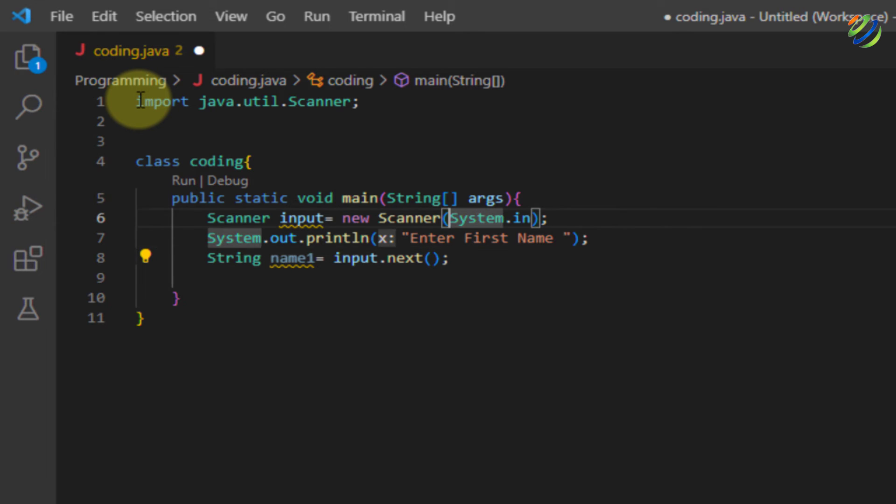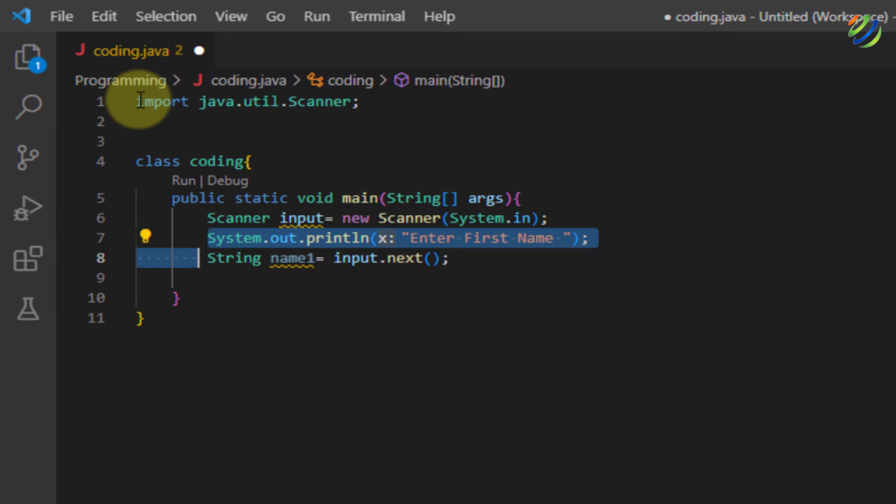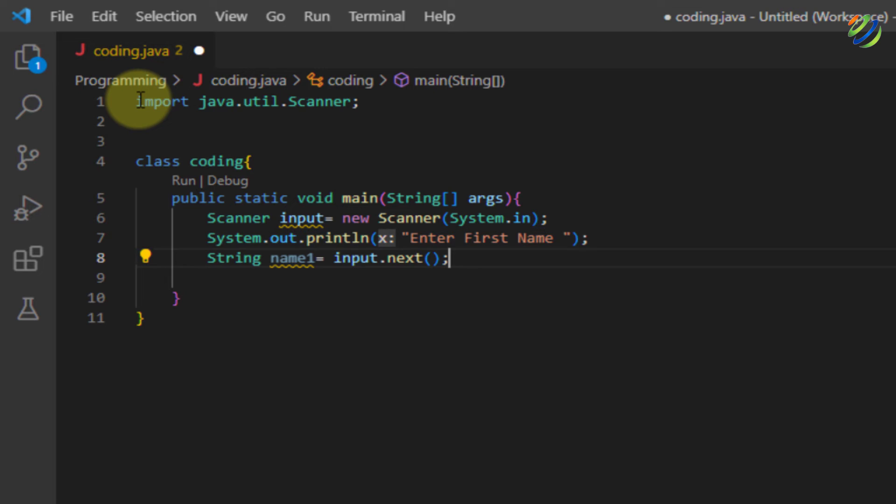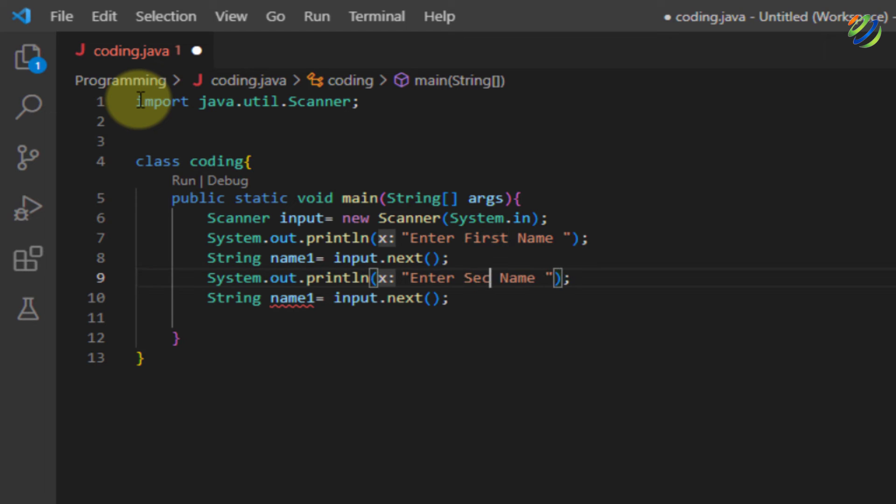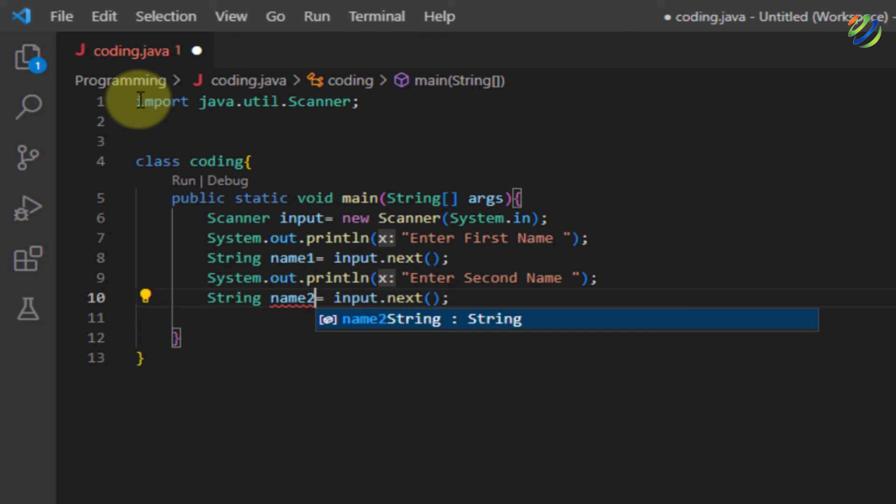Now, let's have another message in which we'll have another message that will say enter your second name. So I'll just copy these two lines and I will just paste them. It will save us a lot of time. I will just change the message. I will write here enter second name and in terms of variable, instead of name one, I'll write here name two and here we are good to go.